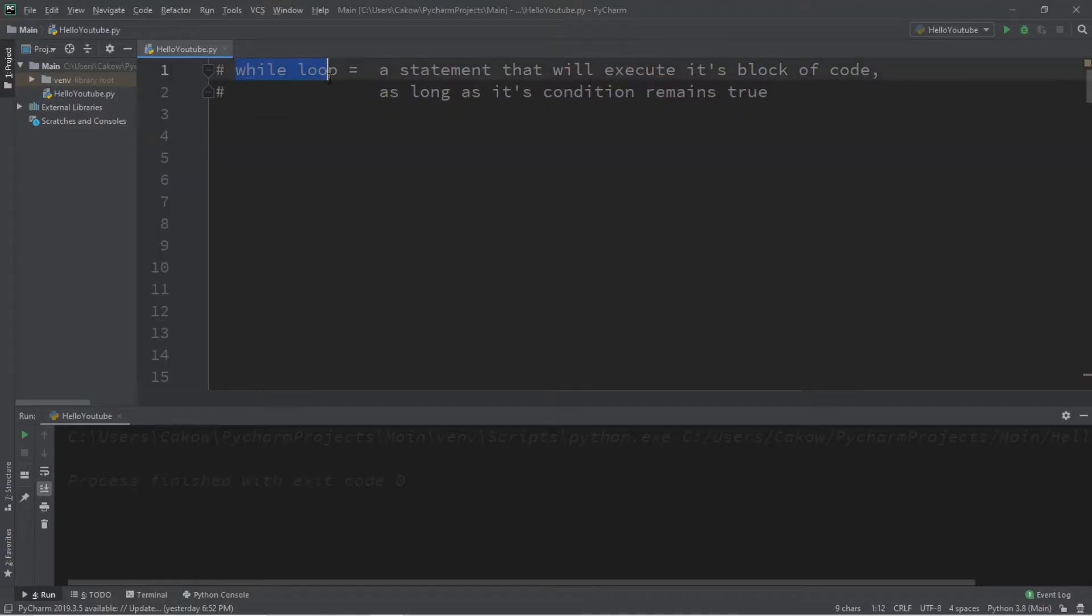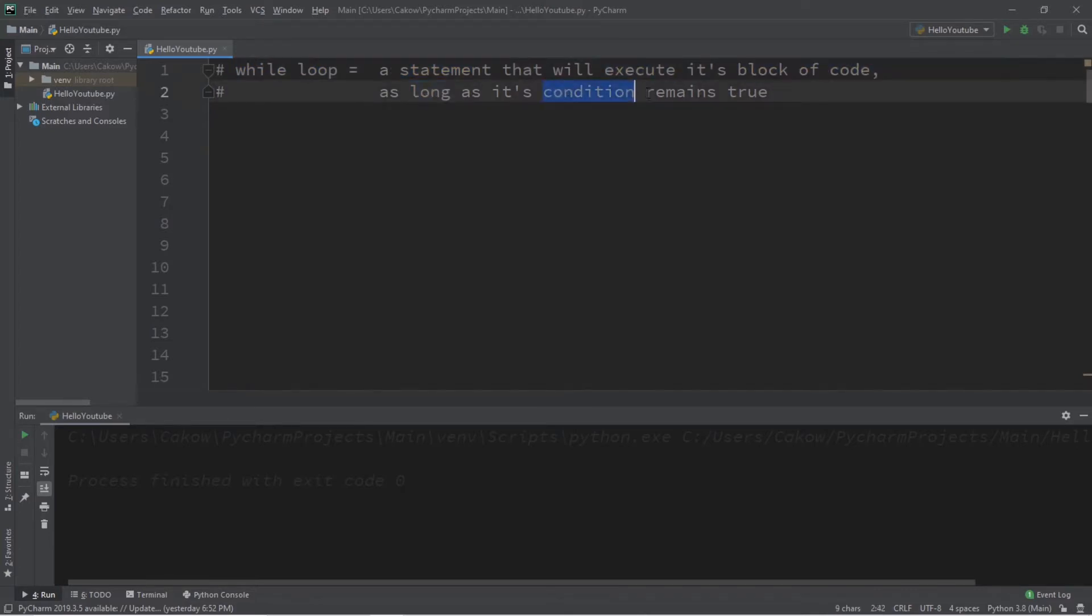So, while loops. A while loop is a statement that will execute its block of code as long as its condition remains true.